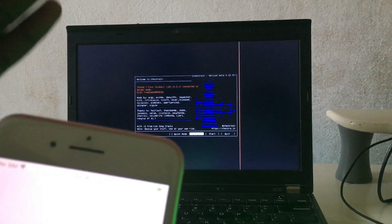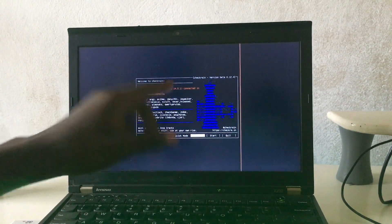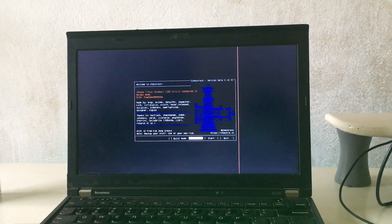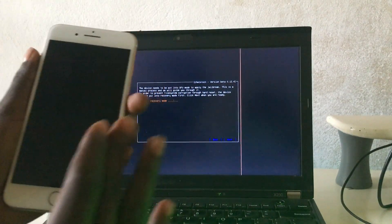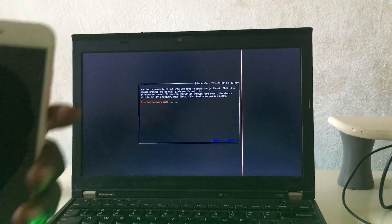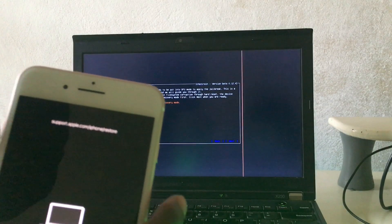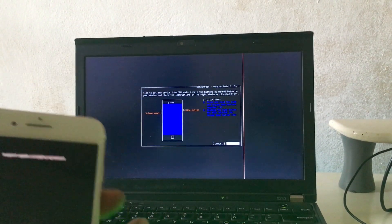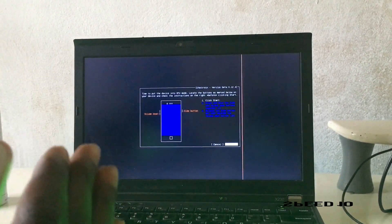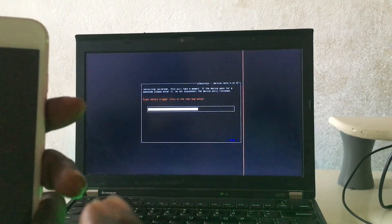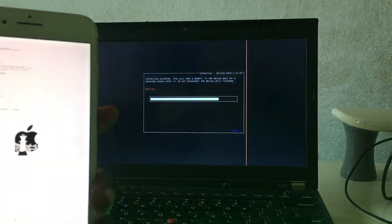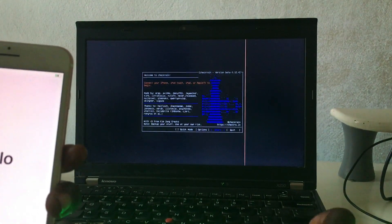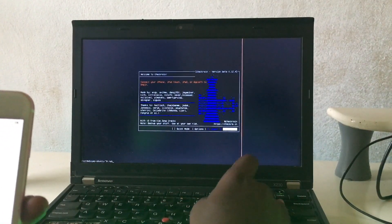First, you need to jailbreak your device, then you bypass. This is an iPhone 7 Plus on iOS 14.5.1. I click Start and put my iPhone into recovery mode. This is the way it works — 100 percent result. This works for iCloud bypass via GSM signal, tested with Windows tool.